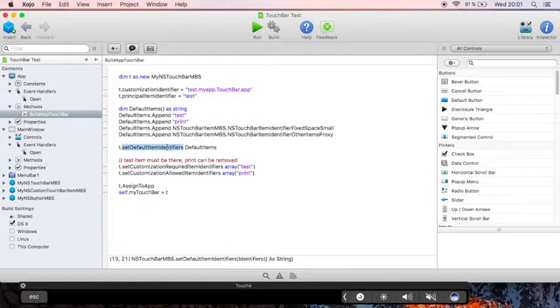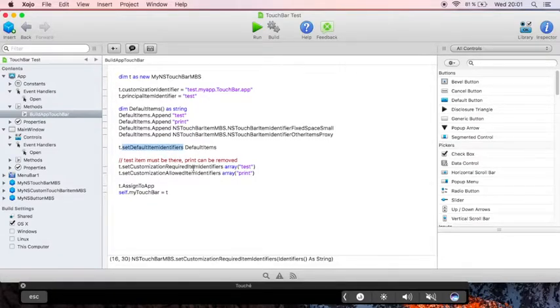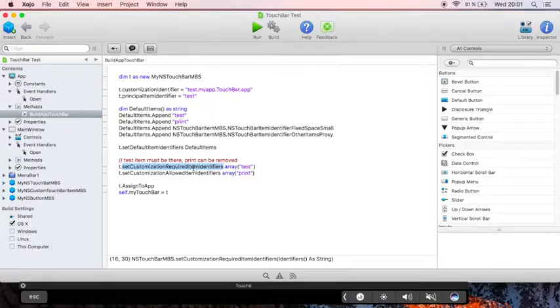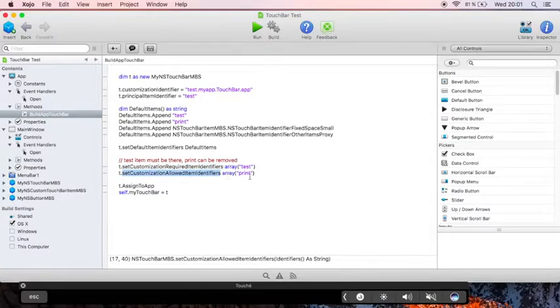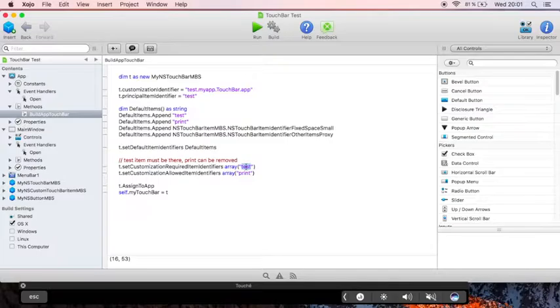We set the default items. And now for the customization, we define the required items as well as the allowed items. So test must always be there and print can be removed.